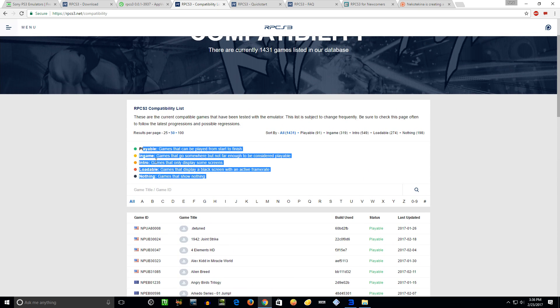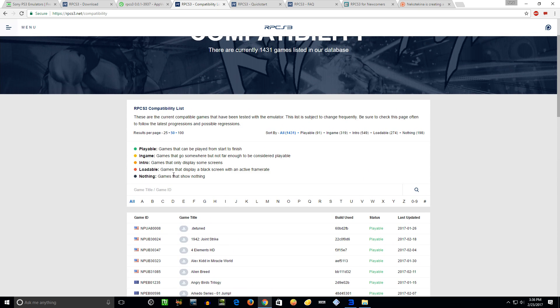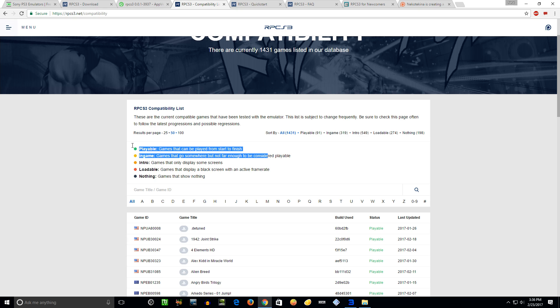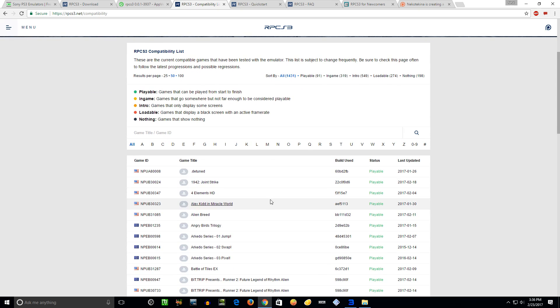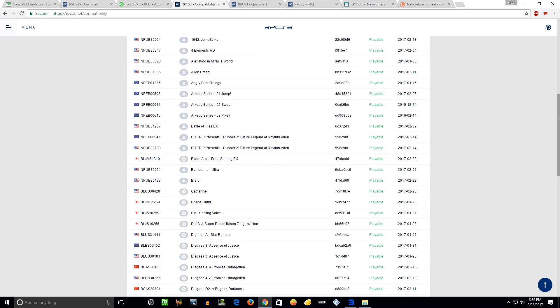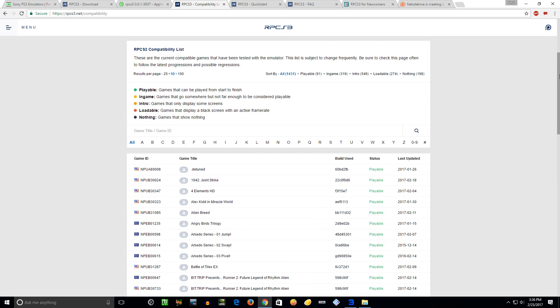A couple more things I want to show you - the compatibility list. I'll put all these links in the description if I remember. Do not request me to try out games that are already on the compatibility list. As you can see here, there's five tiers: Playable, In Game, Intro, Loadable, and Nothing. I'm not going to do these right here - Intro, you know, I might consider testing some of the games but probably not.